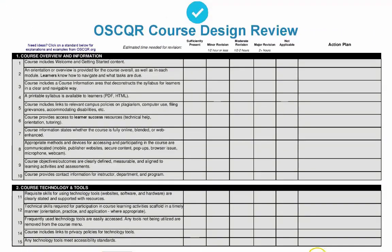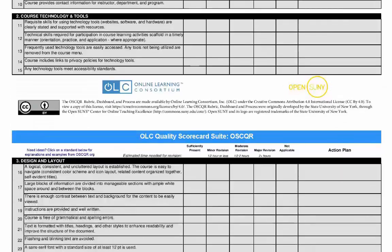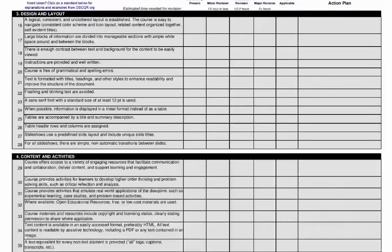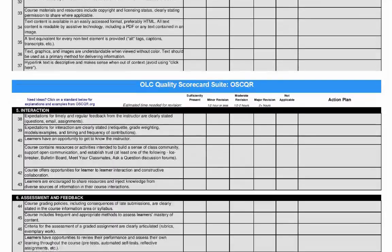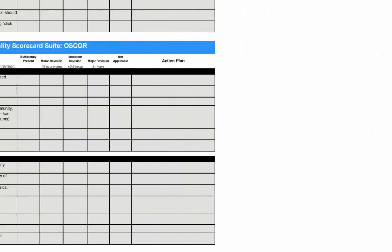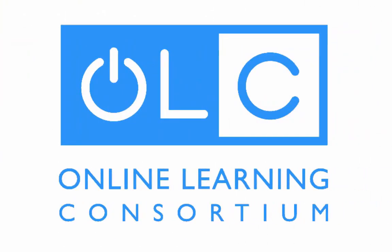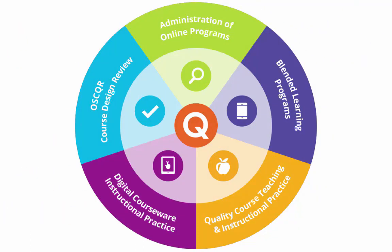The 50 OSCQR rubric standards also integrate specific ways to make an online course accessible to students with disabilities. OSCQR was adopted by the Online Learning Consortium in 2016 and is featured as the online course quality rubric in their suite of online quality scorecards.